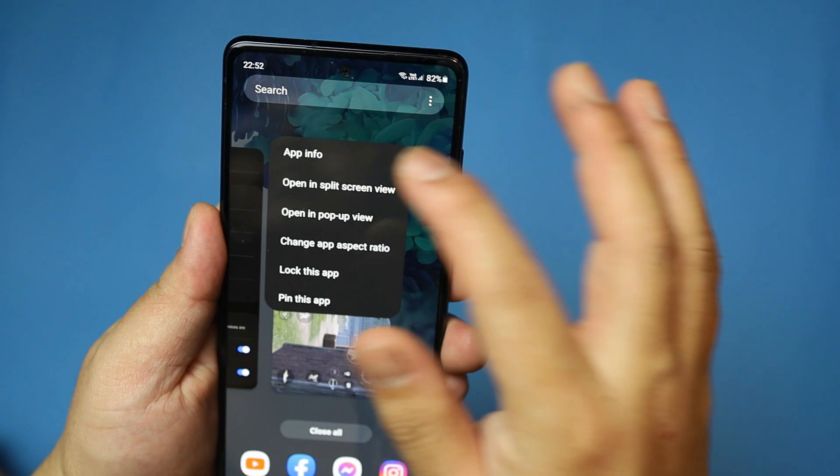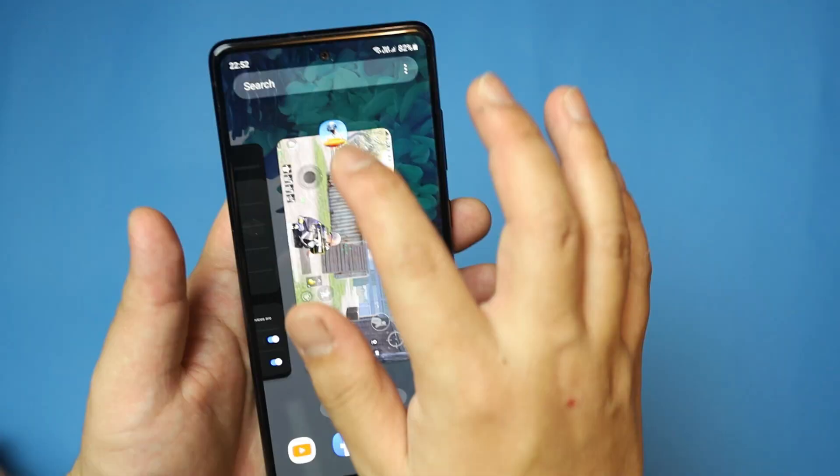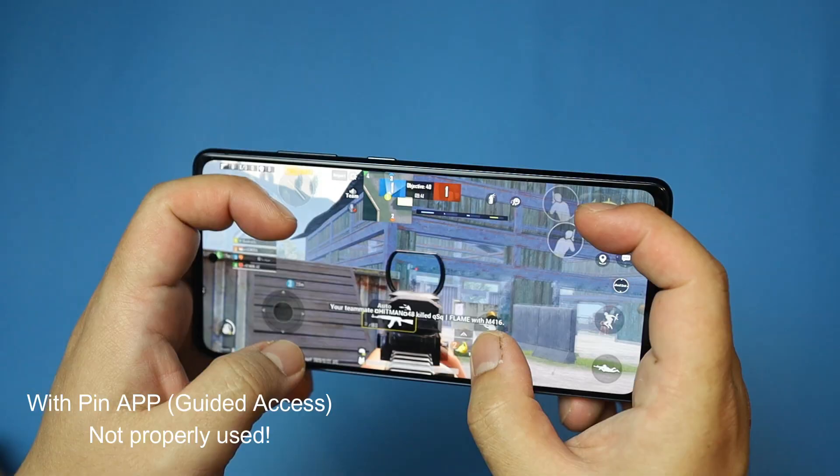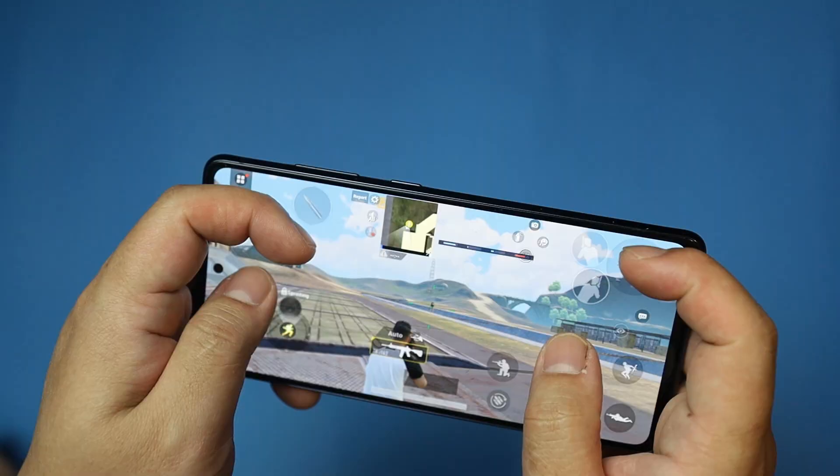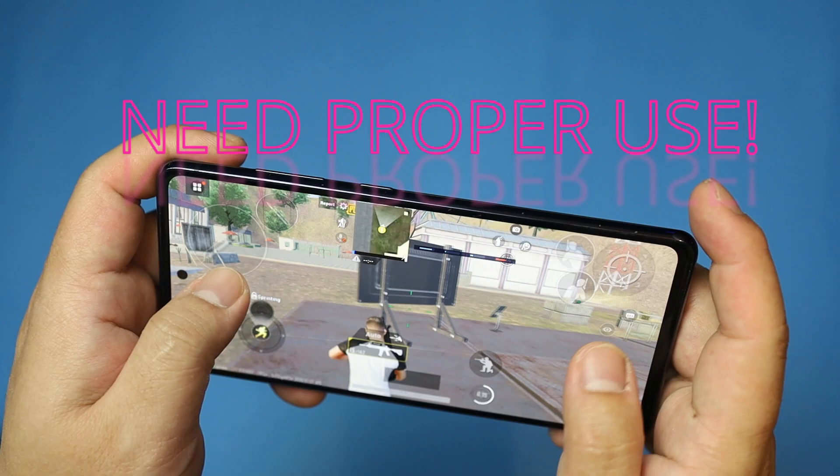In Android we have an app pinning feature that does work similarly to Guided Access, but it is not perfect unless we do it properly. In this video I will be showing how to use these settings perfectly.